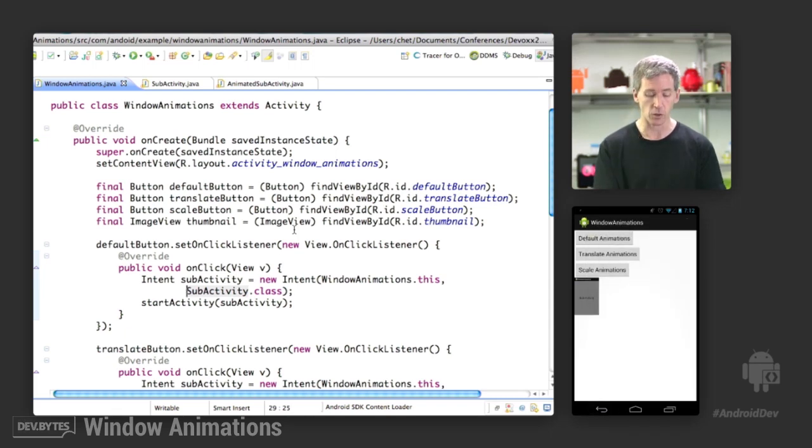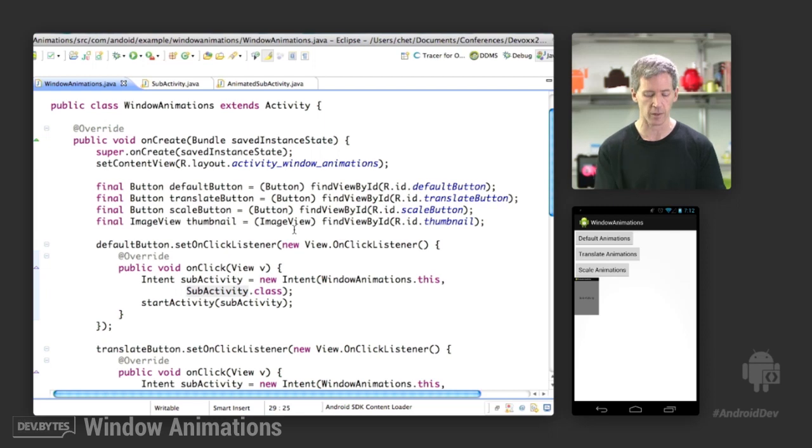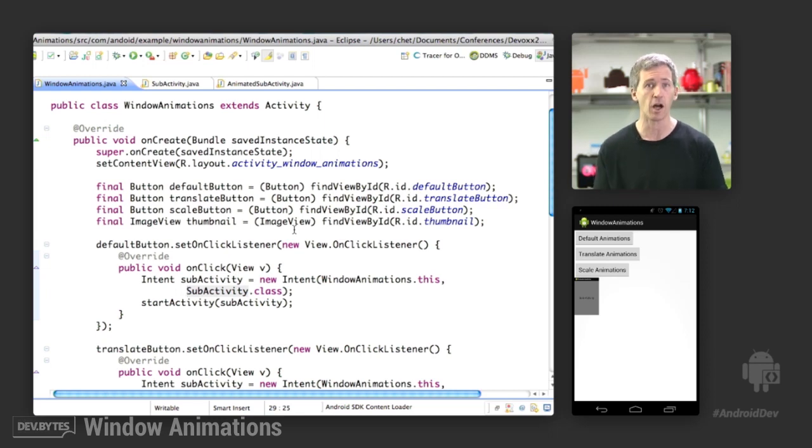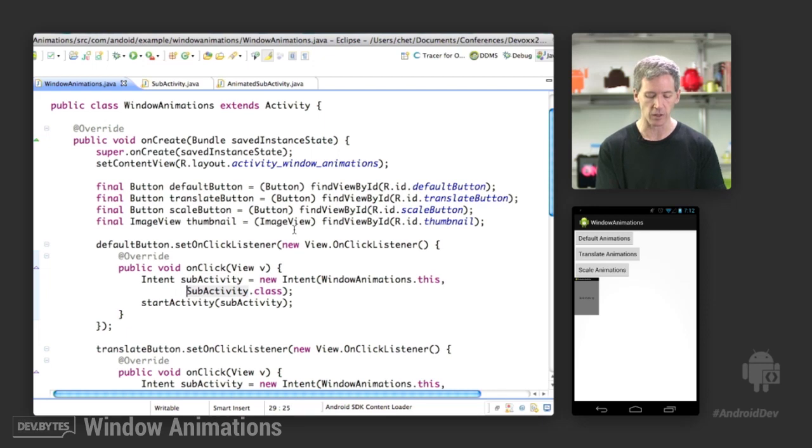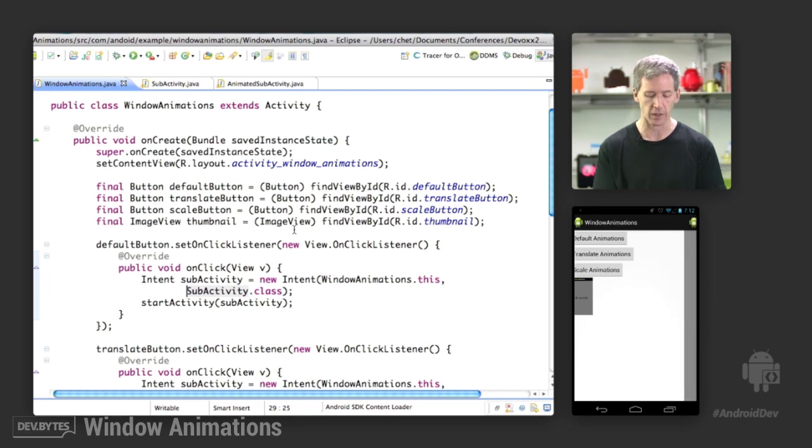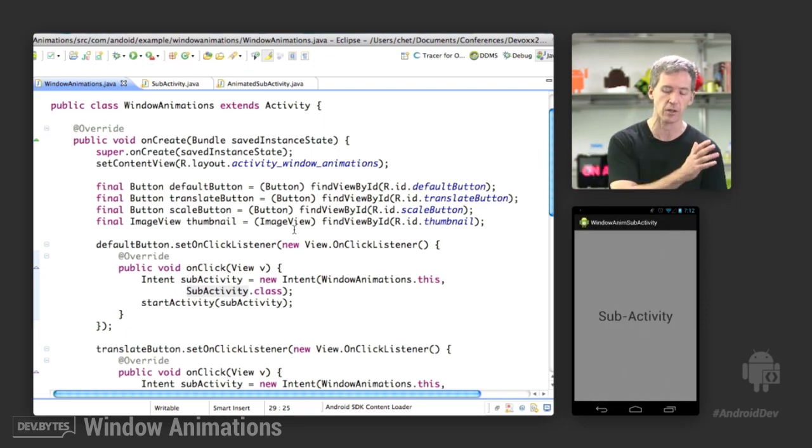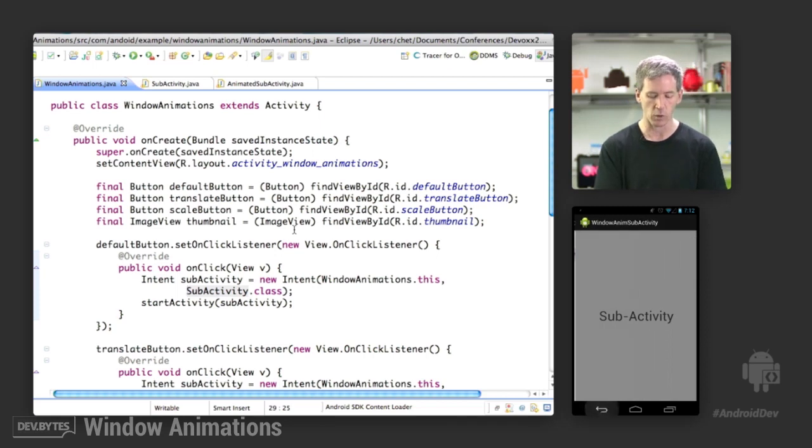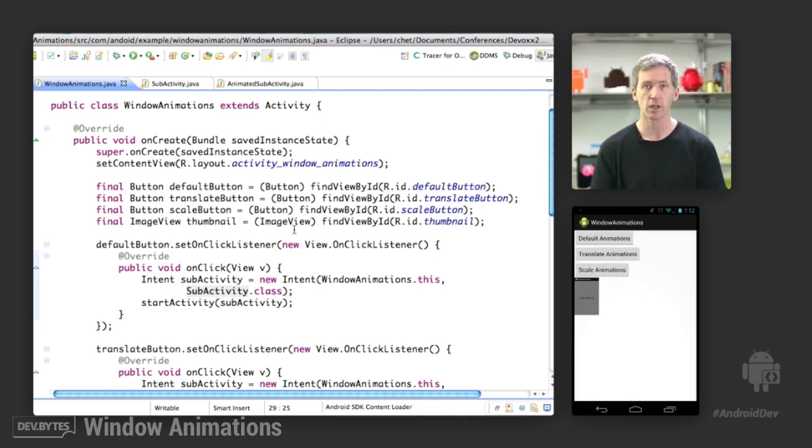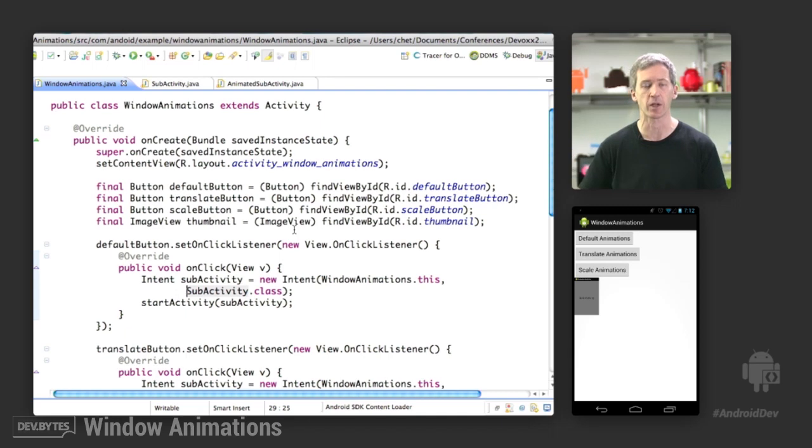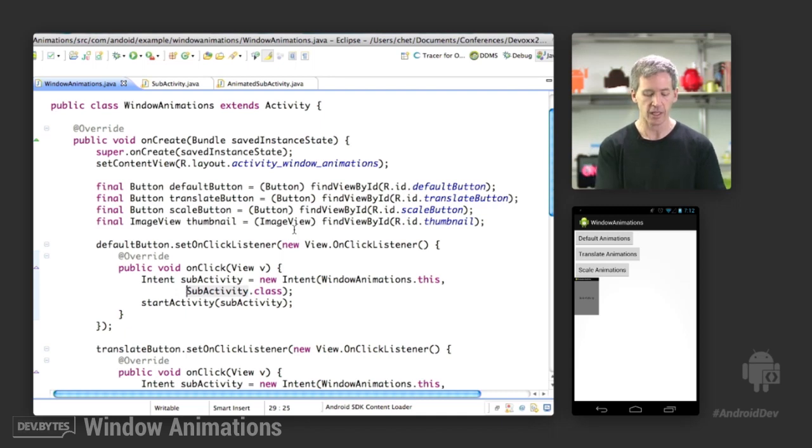You can do translate animations. You can provide a custom animation of any type that you specify using the view animation system. In this case, we're going to slide things in and out. So the translate animation slides in the new activity, slides out the old activity. And then when you back out, we get the reverse thing, which is actually a separate animation, as we'll see in the code.